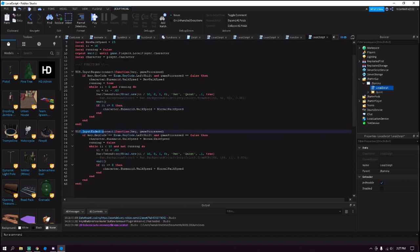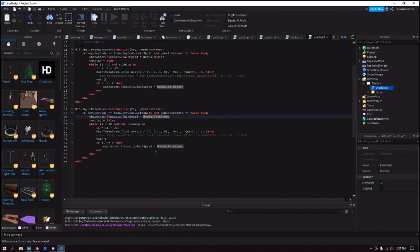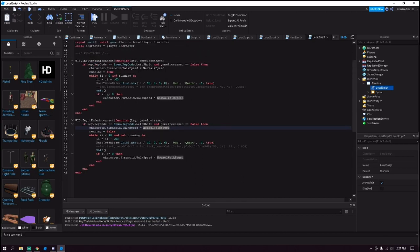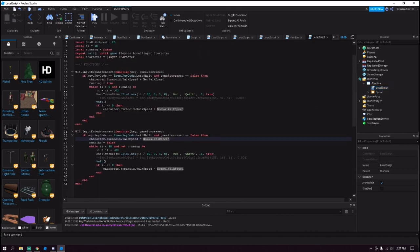And now of course, whenever they're not running it makes it stop running and the walk speed goes back to 16. So that's basically everything for your script. And let's try it out.